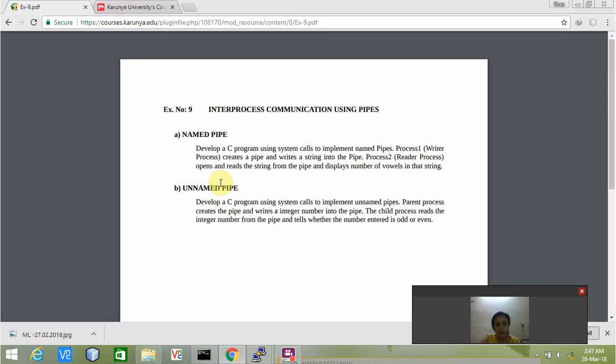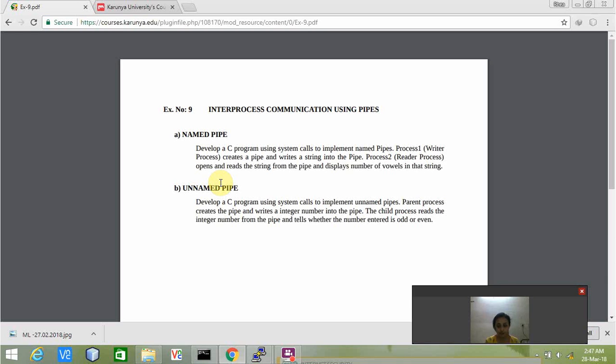Named pipe can be created by using MKNode system call or MKFIFO system call, whereas unnamed pipe can be created with the help of pipe system call. The pipe system call syntax is pipe and in the bracket we have FD pointer.